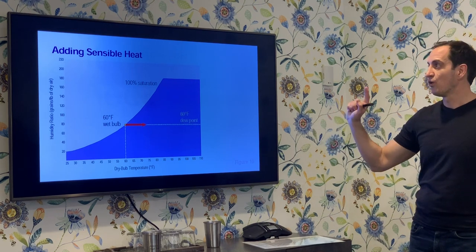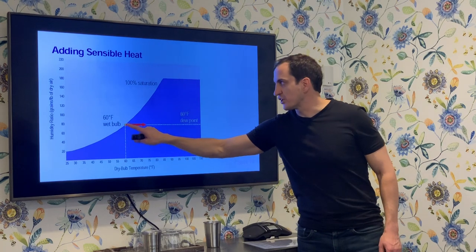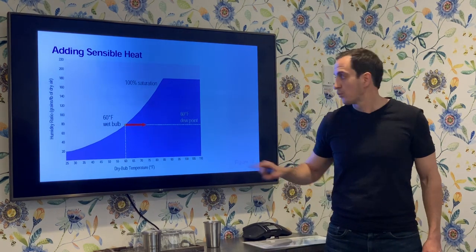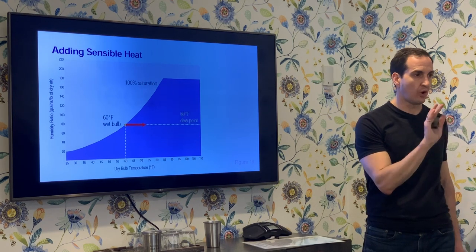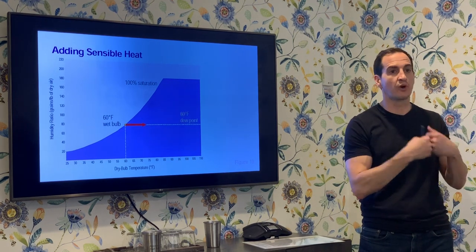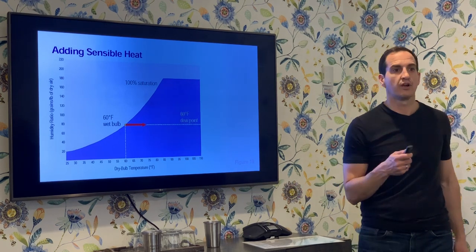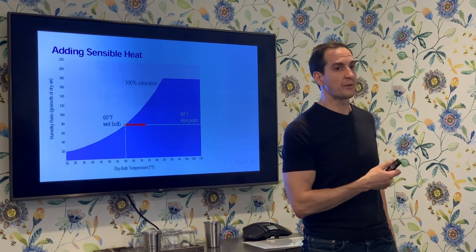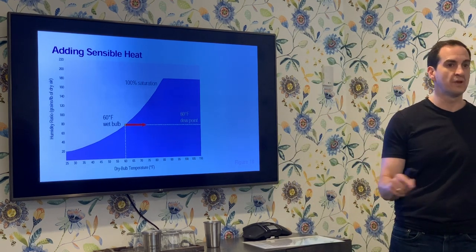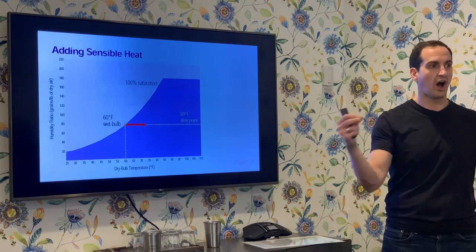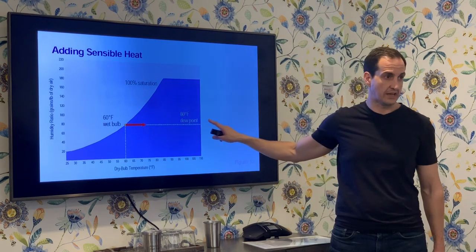When we add sensible heat, we start at a saturation condition and add temperature-only energy — nothing to do with moisture addition. This is exactly what happens in a grow room when we turn the lights on with no plants and no people in the room. It is a dry box with hot electric elements that make light — this is sensible addition of heat only.